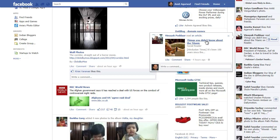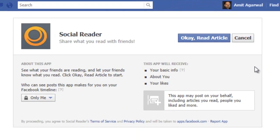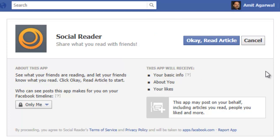Instead of showing me the article, Facebook is actually prompting me to add the social reader application. I have to click the OK button to actually read the underlying article, but the problem is that if I do that, Facebook will immediately broadcast my activity to all my Facebook friends and they will know what I have been reading.